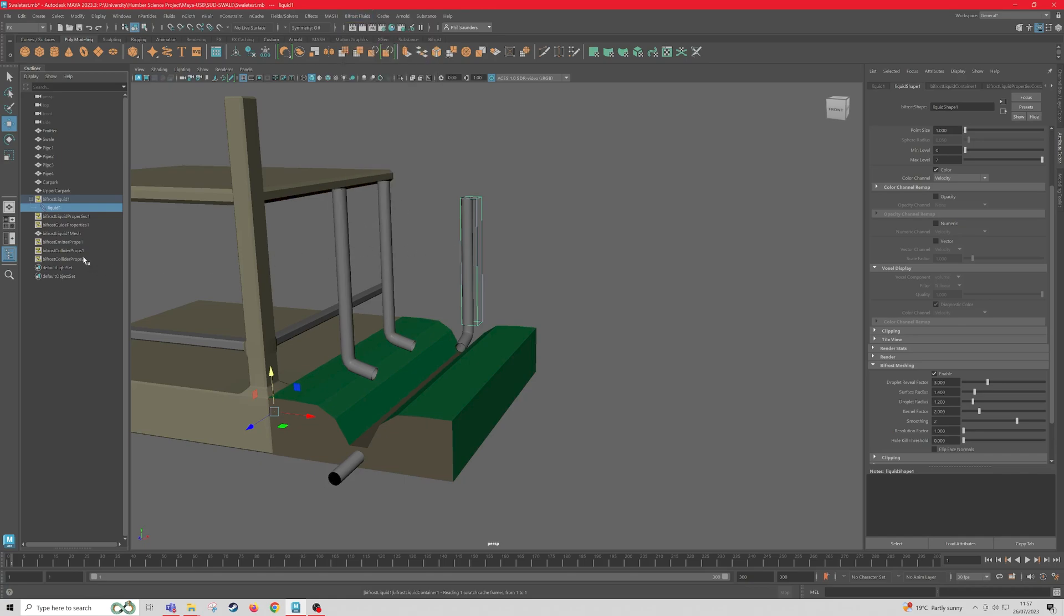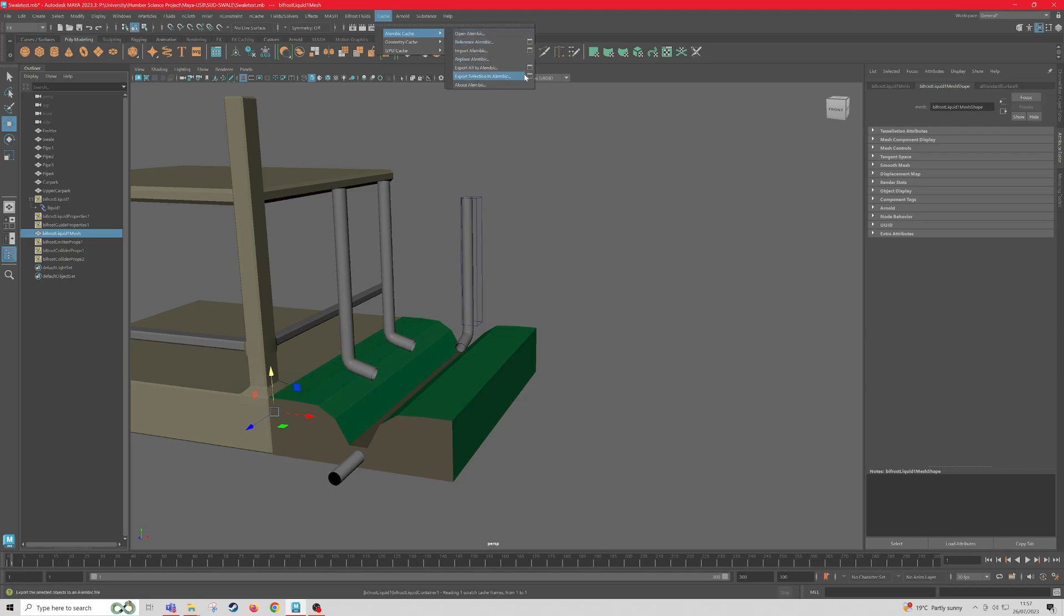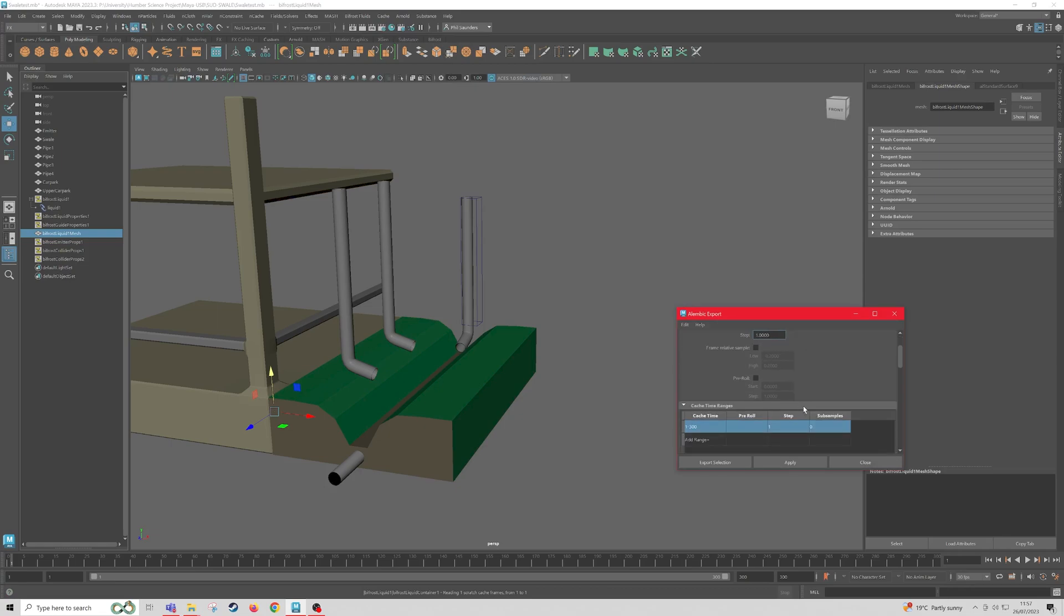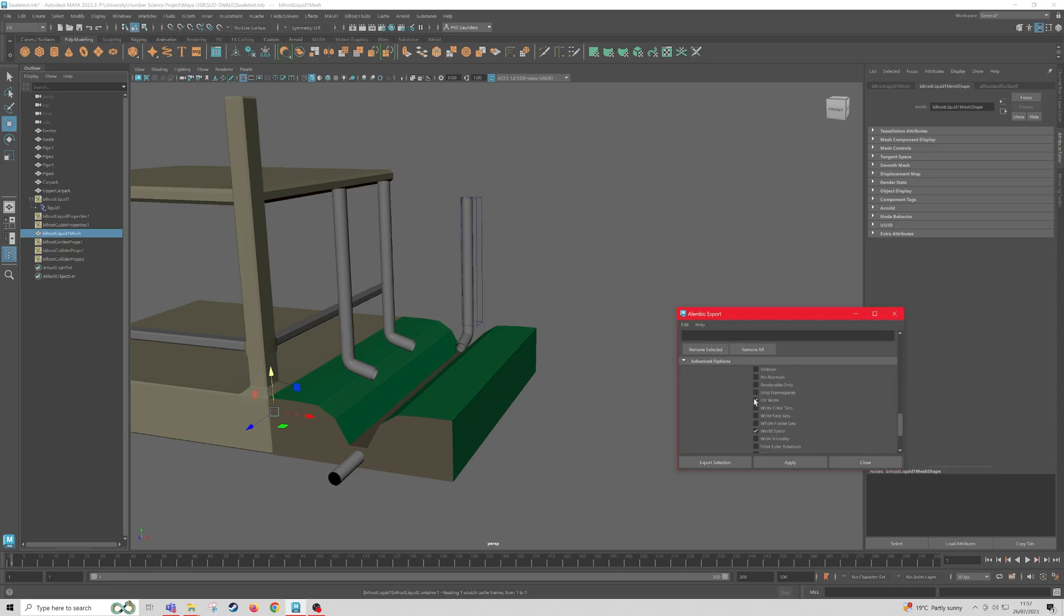Now finally, we need to select the liquid mesh here, and then click on Cache, Alembic Cache, Export Selection to Alembic. Now Time Slider's fine, so it's going to do the full Time Slider. If we scroll down, in our Advanced Options, we need to make sure that UVWrite and World Space is ticked. Then we can export the selection.